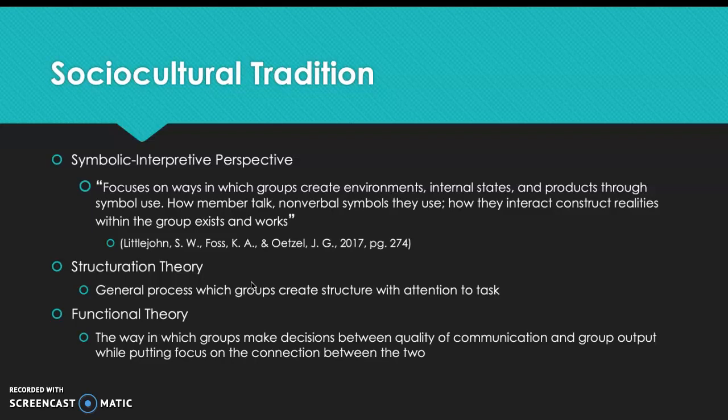Another section within this tradition is functional theory, which examines the way in which groups make decisions and the connection between quality of communication and group output. Dewey's six steps within this are: expressing difficulty, defining the problem, analyzing, suggesting solutions, comparing alternatives and testing them, and implementing the best solution.